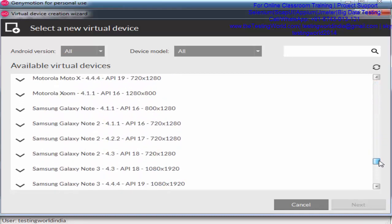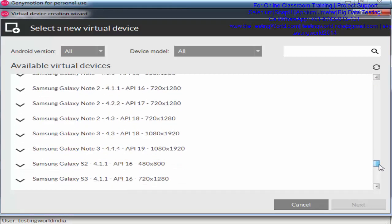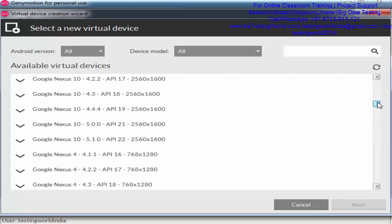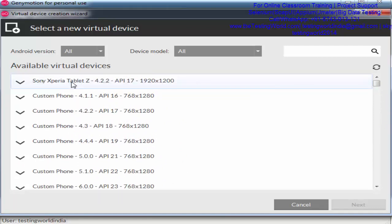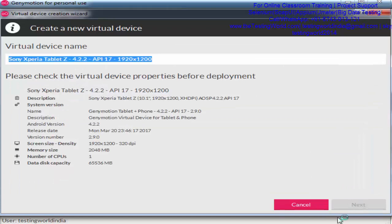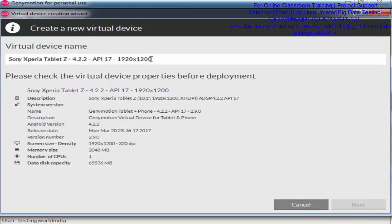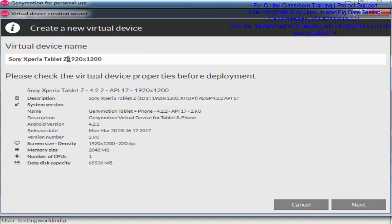You can select any device. I'm selecting Sony Xperia tablet here. Click on next. It's showing what name you want to give, so I'm naming it Sony Xperia Tablet Z.